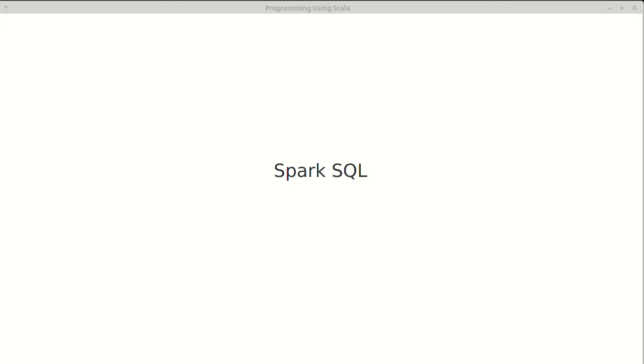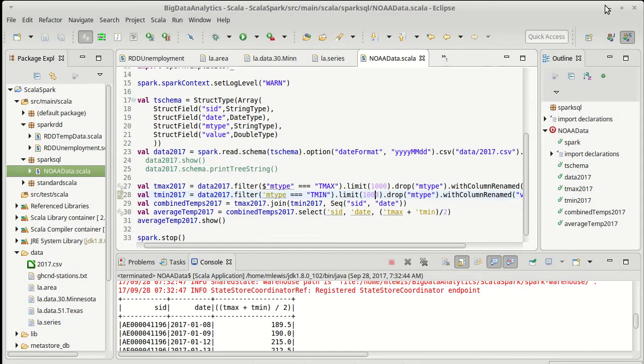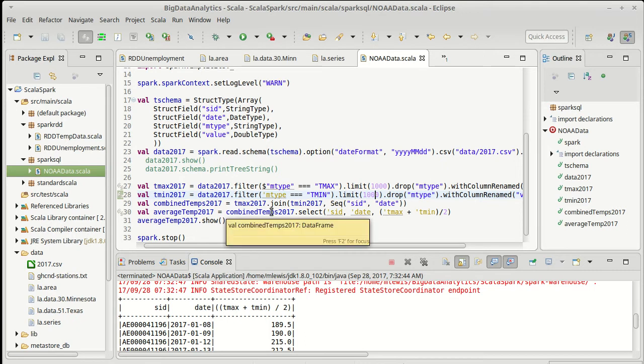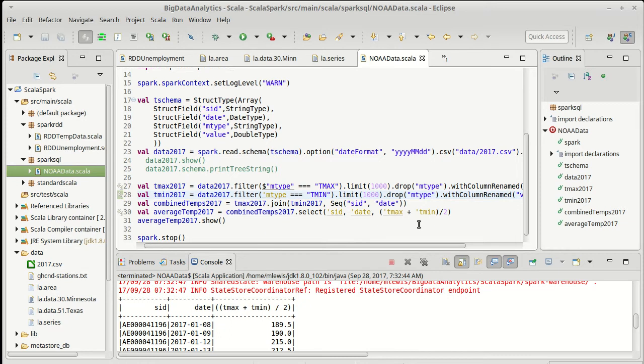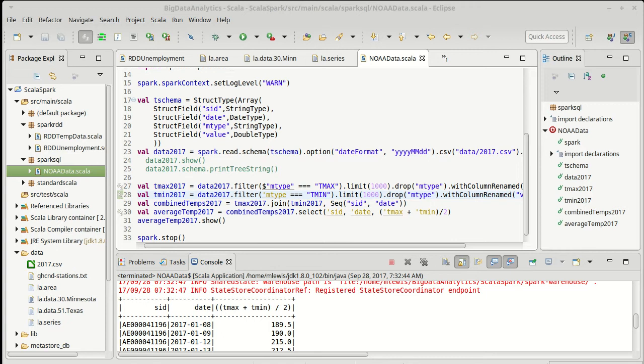We finished the last video having joined together our data sets and gotten an average temperature. Before we go on to reading the other data file, I would like to look at statistical values for this one because it's often helpful when you're reading in things to look at descriptive statistics to see what exactly the data set looks like. And Spark SQL has a very simple method for doing this.